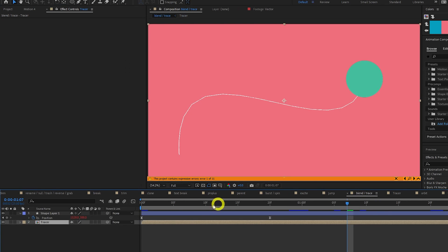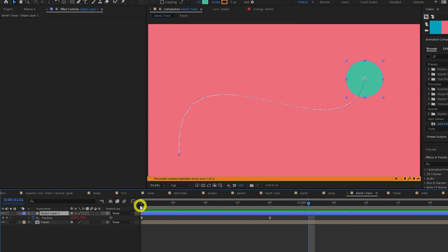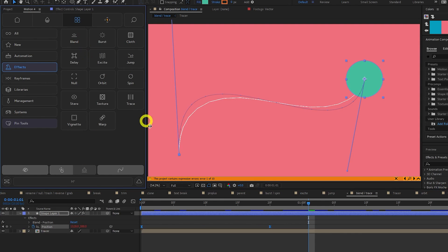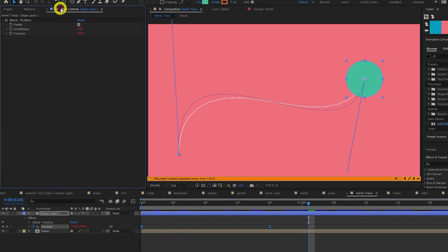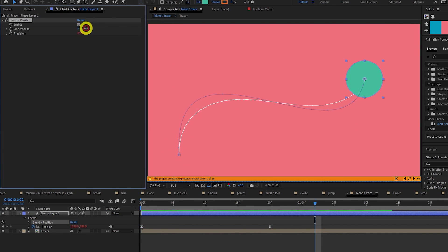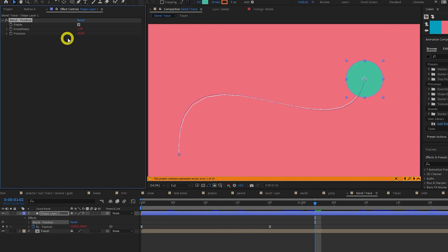The blend tool smooths out your animation. So if we select our circle and click Blend. You can see how the tracer line now doesn't match the path of our animation. That's because Blend is averaging out our path. If we increase the smoothness, the line is averaged out until it is almost a straight line.